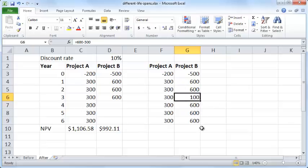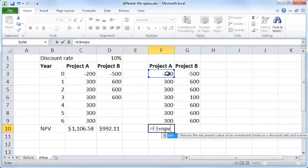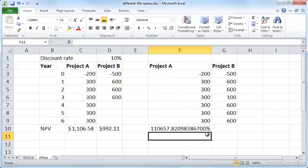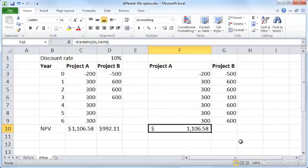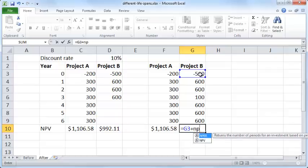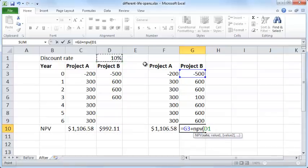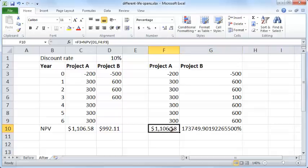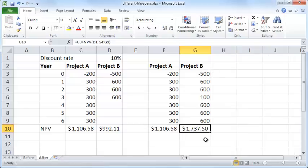Then you earn $600 again for the next 3 years. If you look at the NPV for this extended project B — computing the NPV at the interest rate over all these values — and formatting it correctly, you see that the net present value of project B is actually higher, making it the more attractive project.